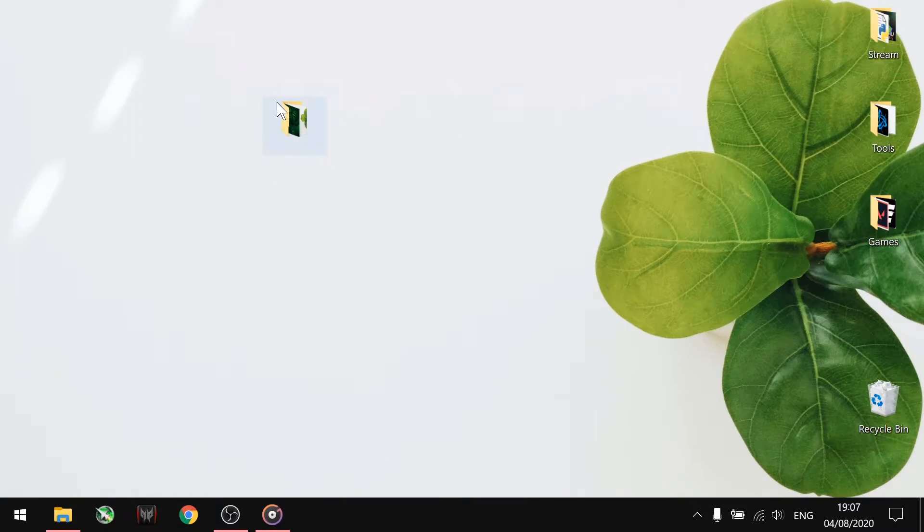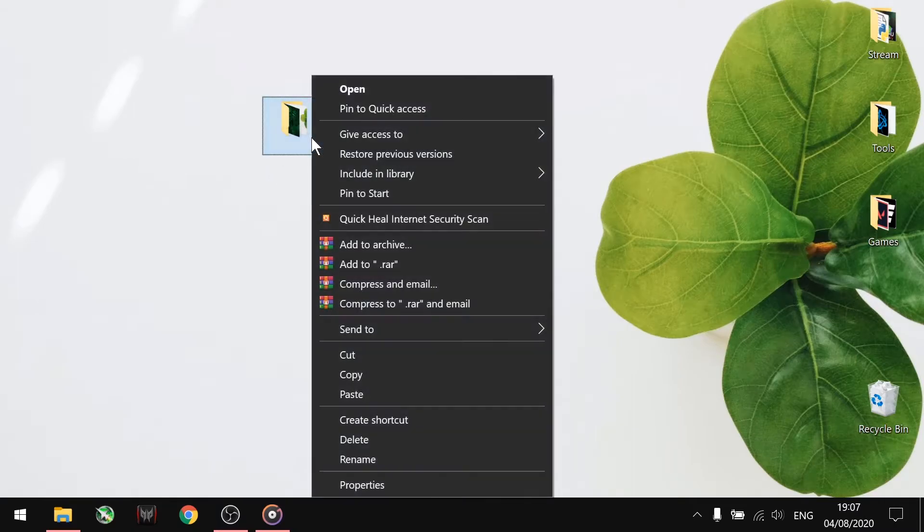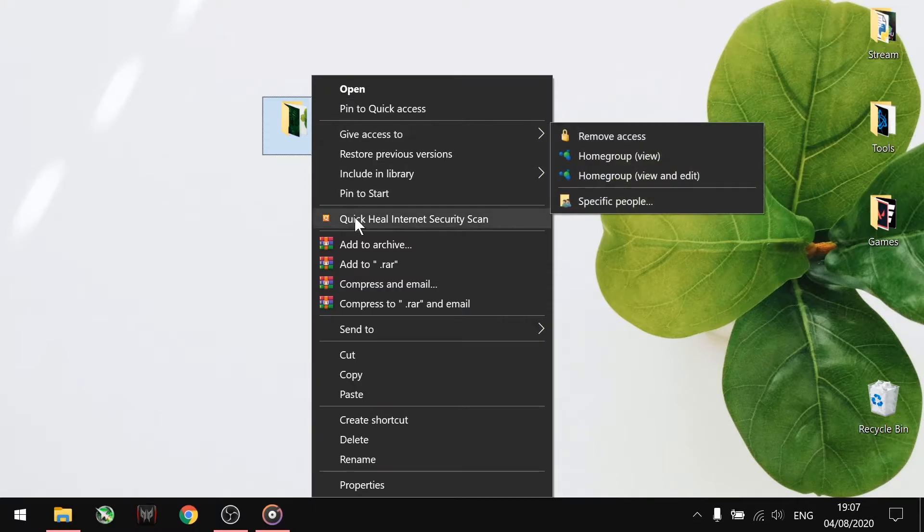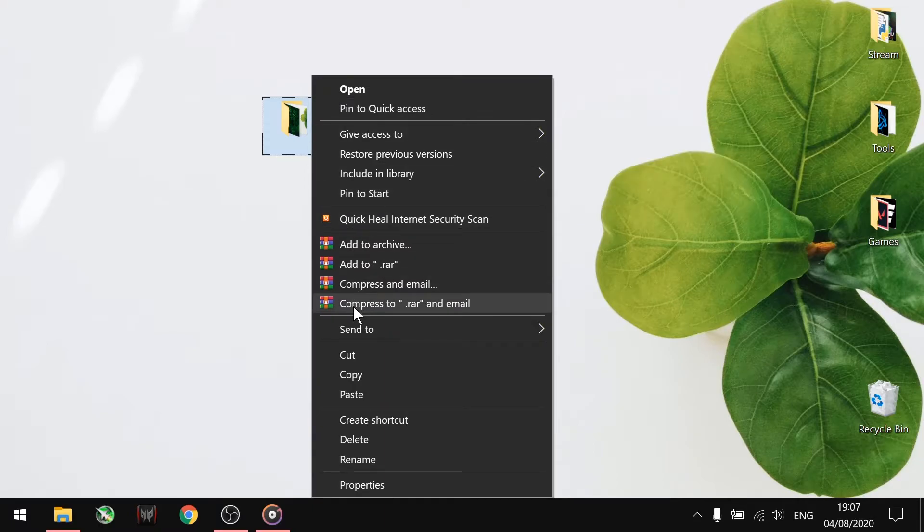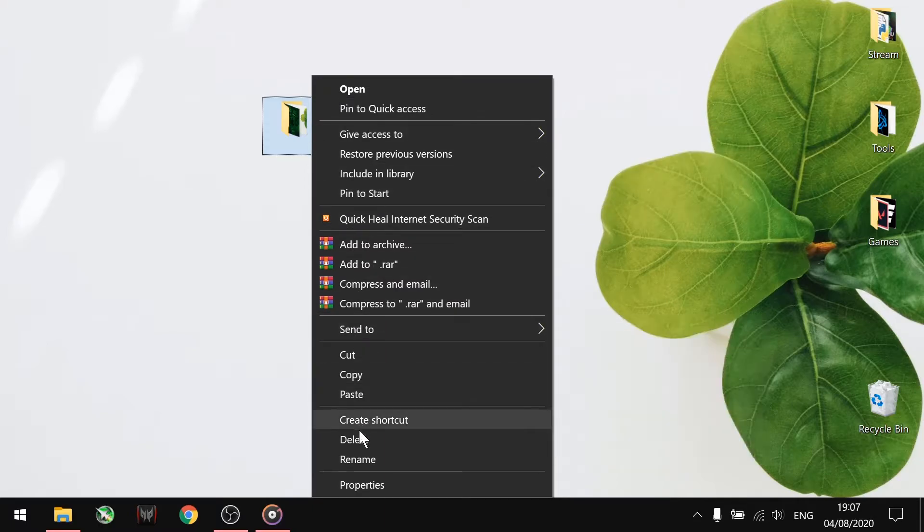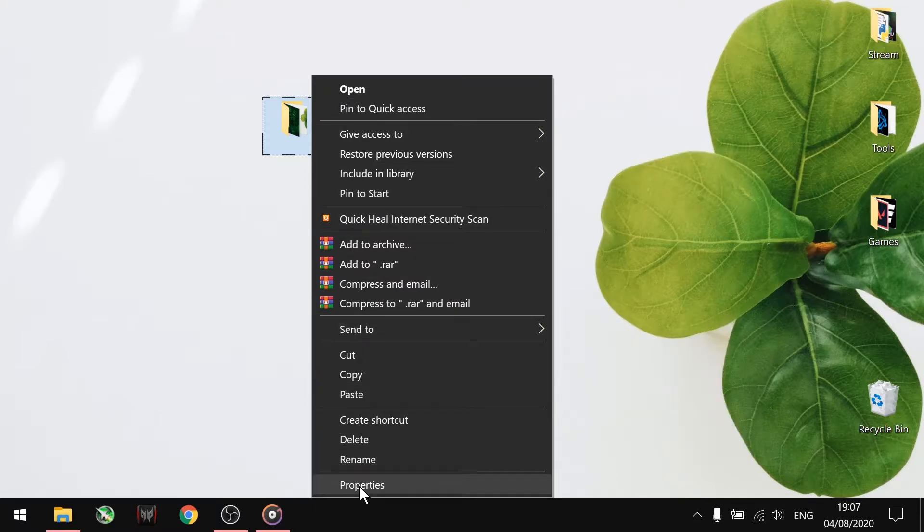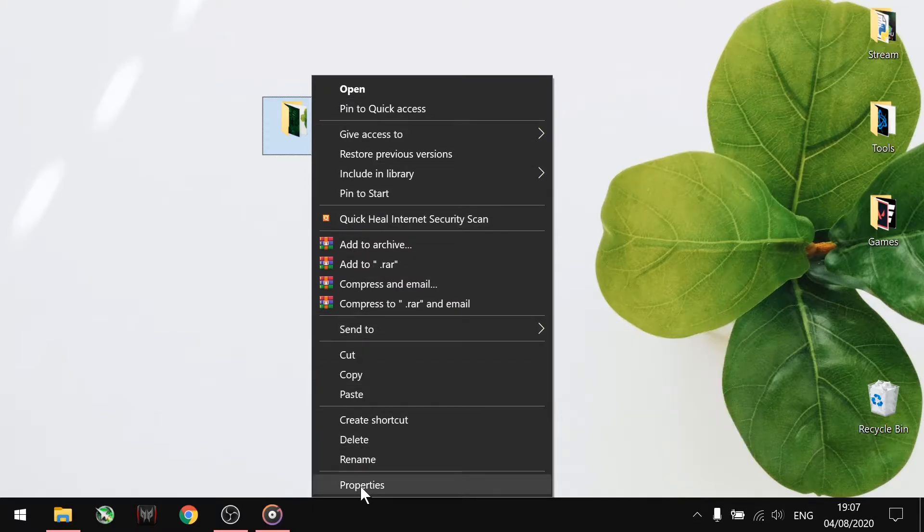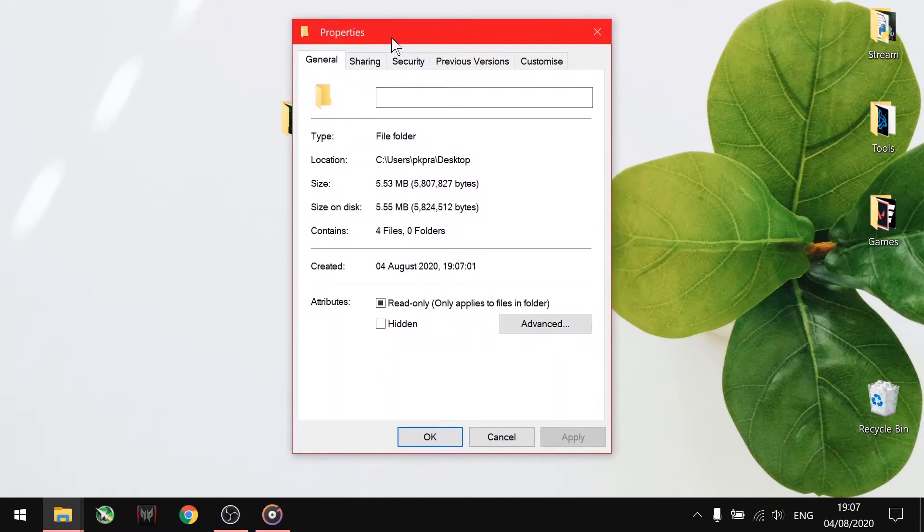To do so, right-click on the folder and go to Properties. In the Properties box, go to the Customization tab and select Change Icon.